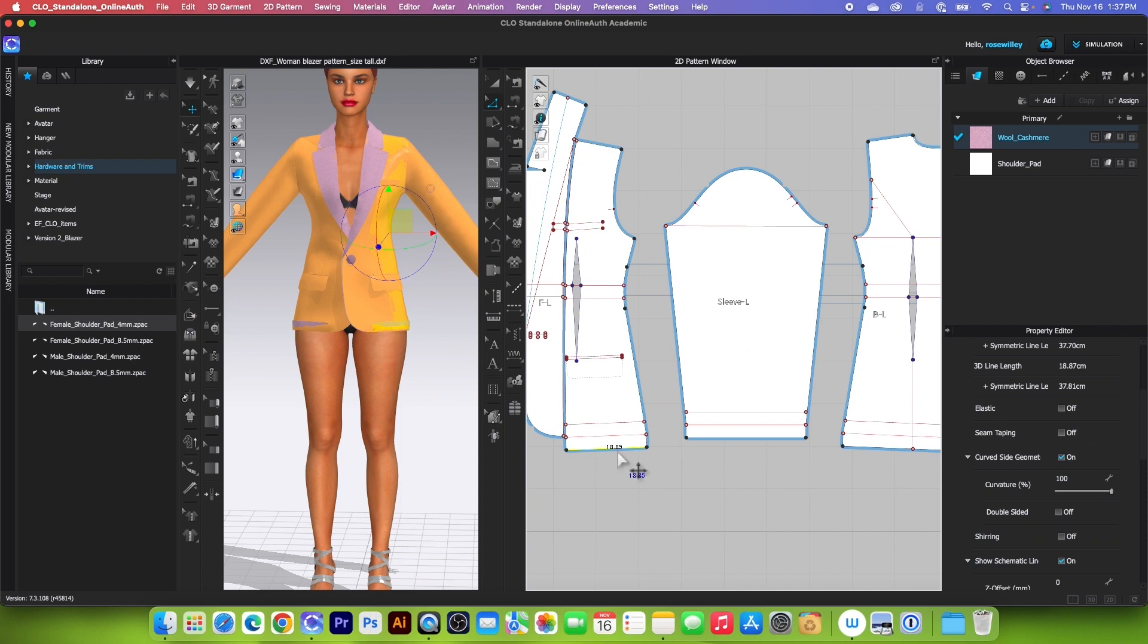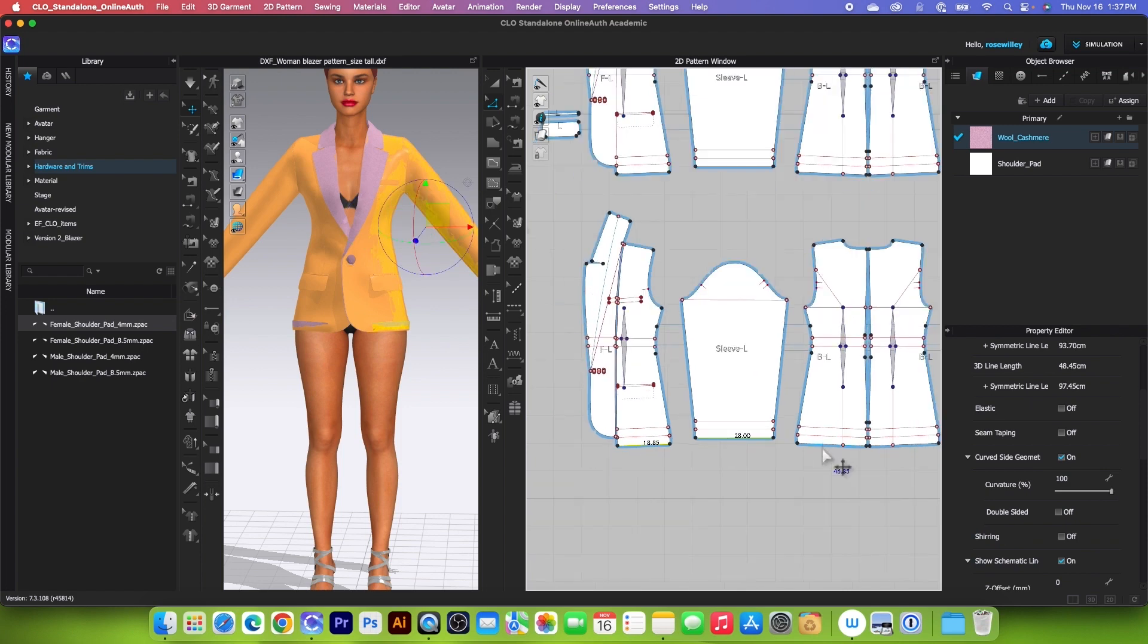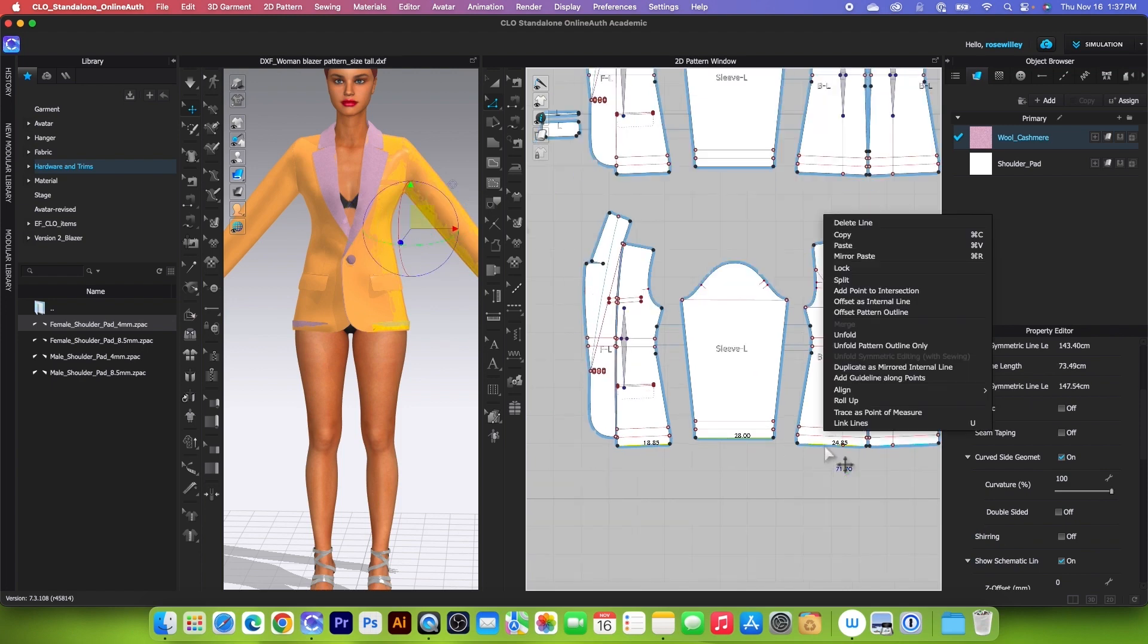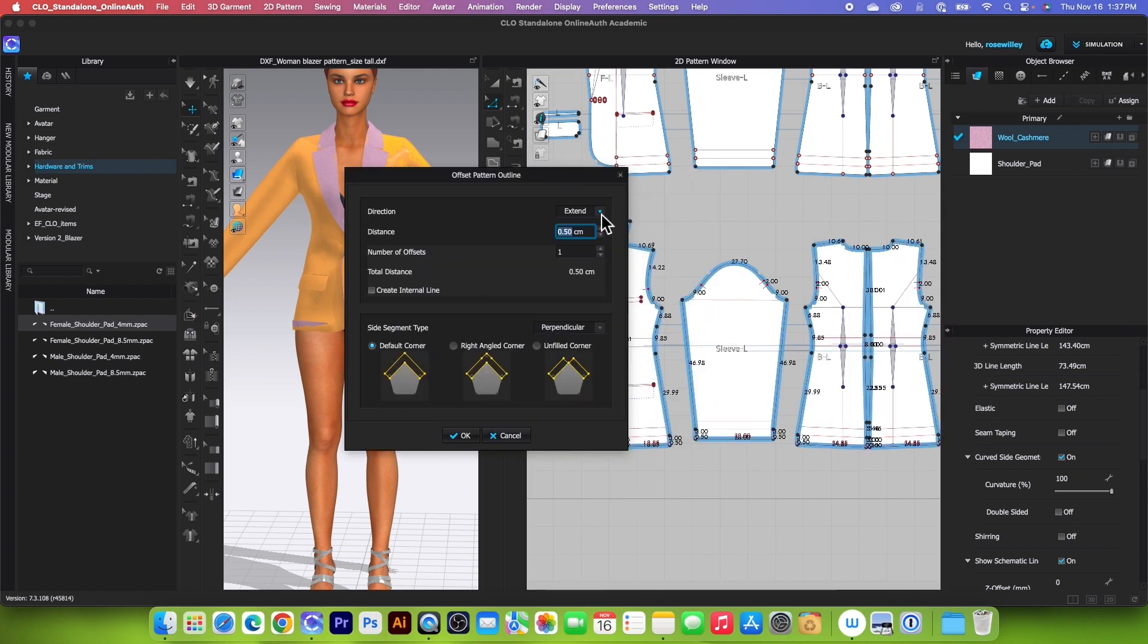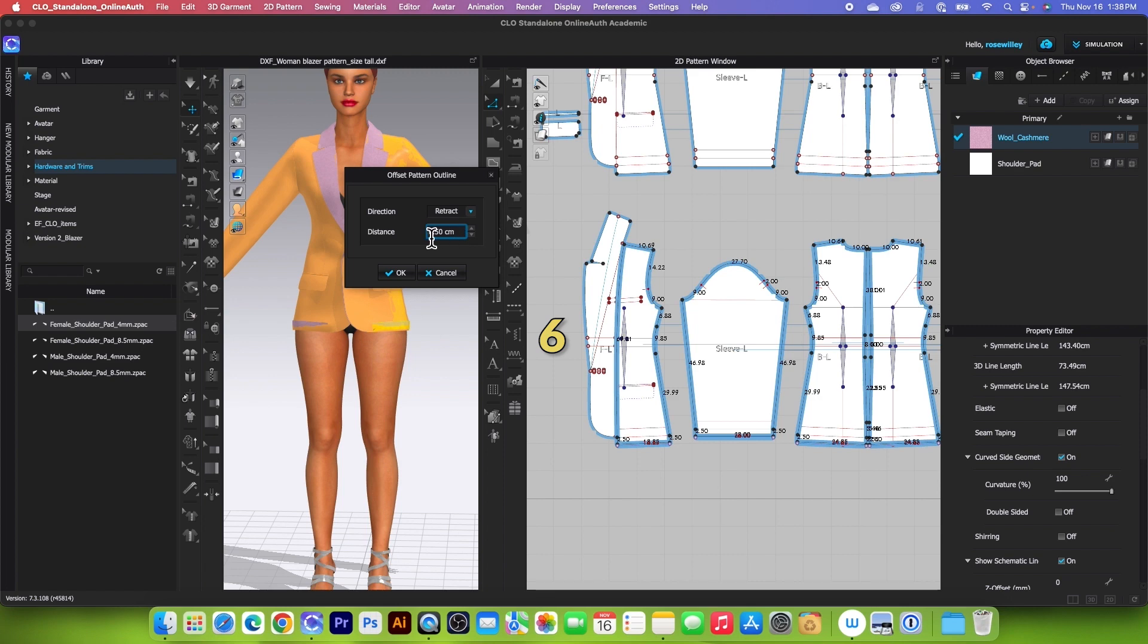After that, I'm going to click one right here, press Shift, click one right here and right here. Now I'm going to right-click and select Offset Pattern Outline. I'm going to change the direction to Restrict and type in six centimeters, then click OK.